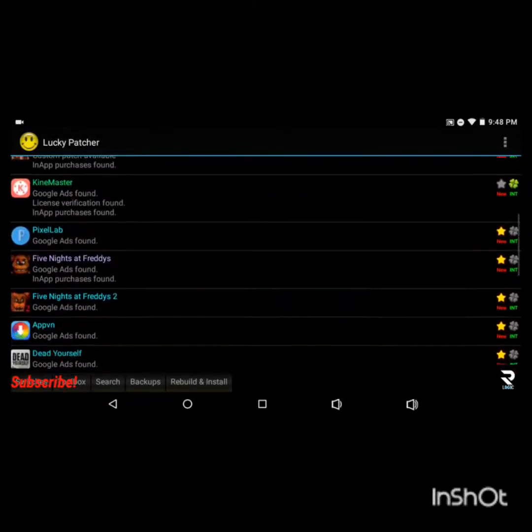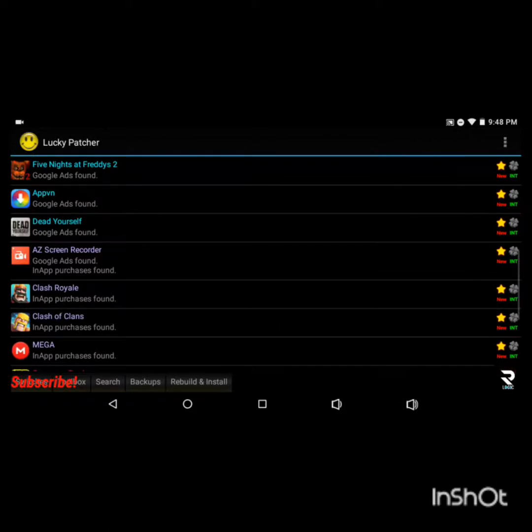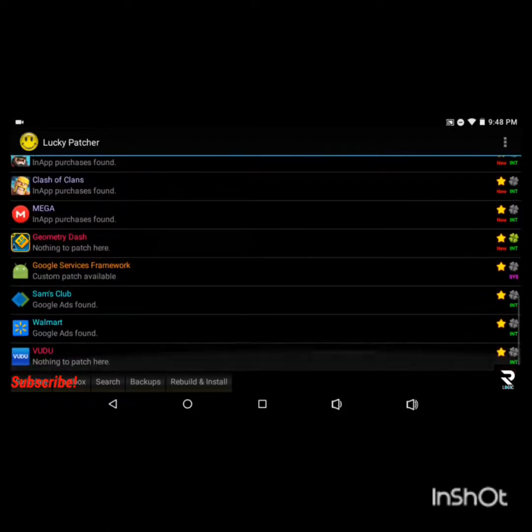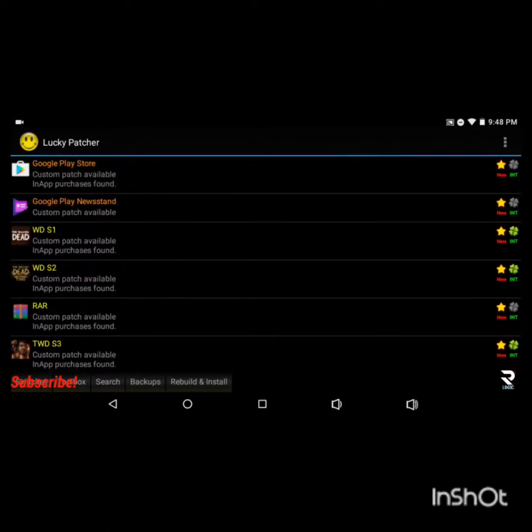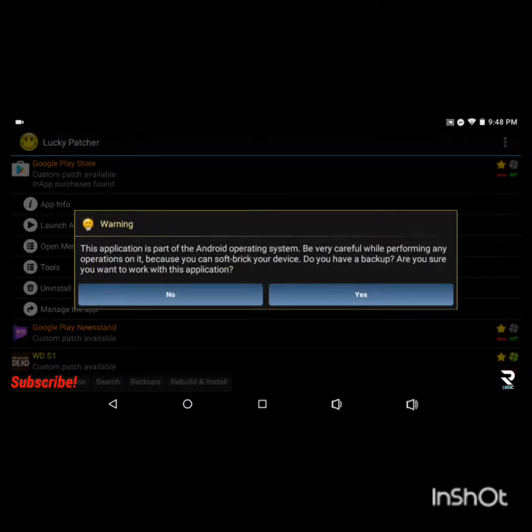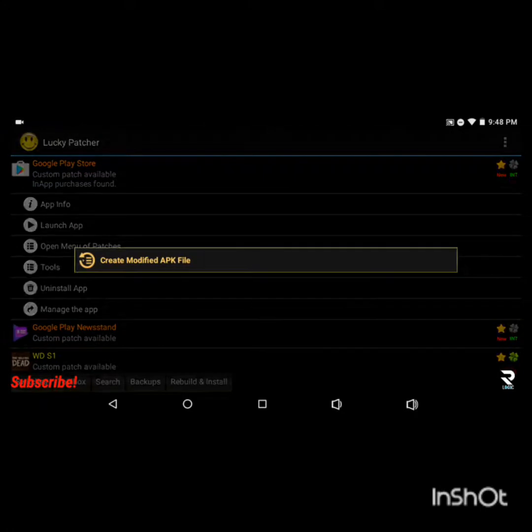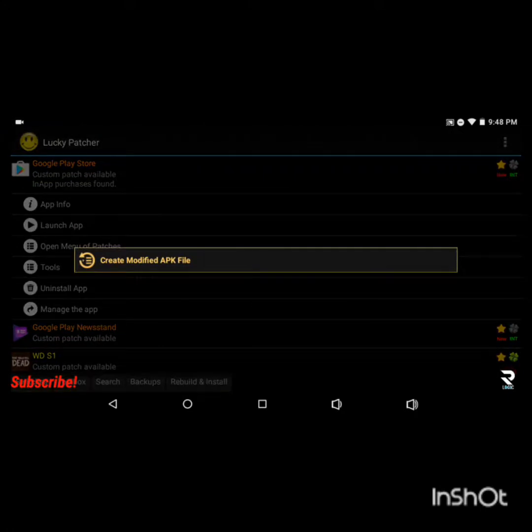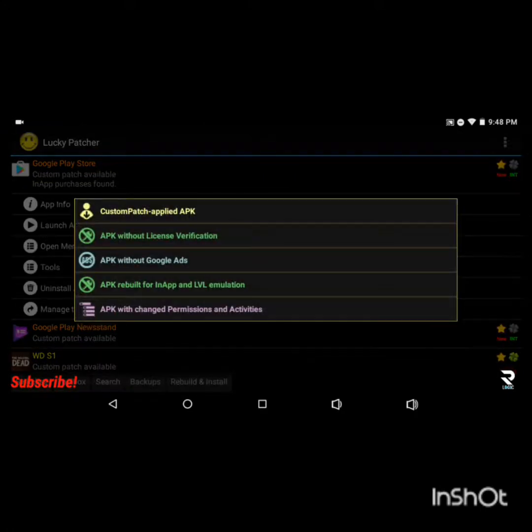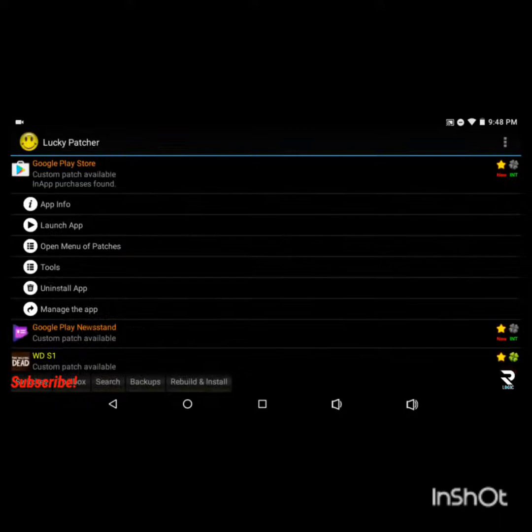You see how Google Play Store has custom patch available, Google Play Newsstand custom patch, anything that has a custom patch. If you go into Custom Patch Google Play Store you'll see this application is part of the Android operating system so be very careful of performing any operations on it because you can brick your device which is pretty much just destroying it.